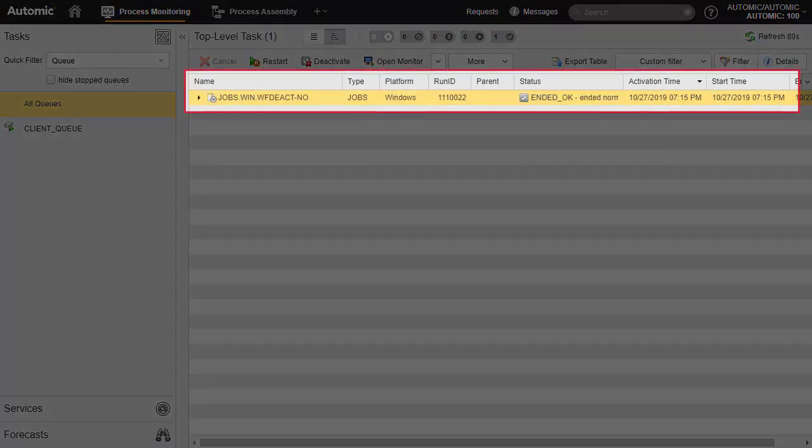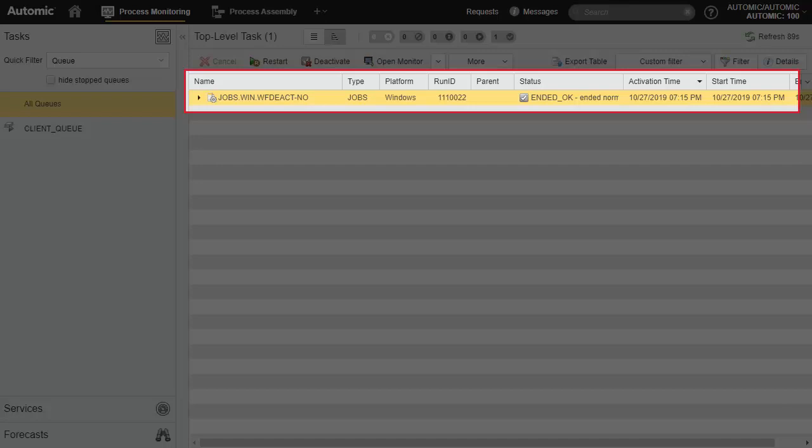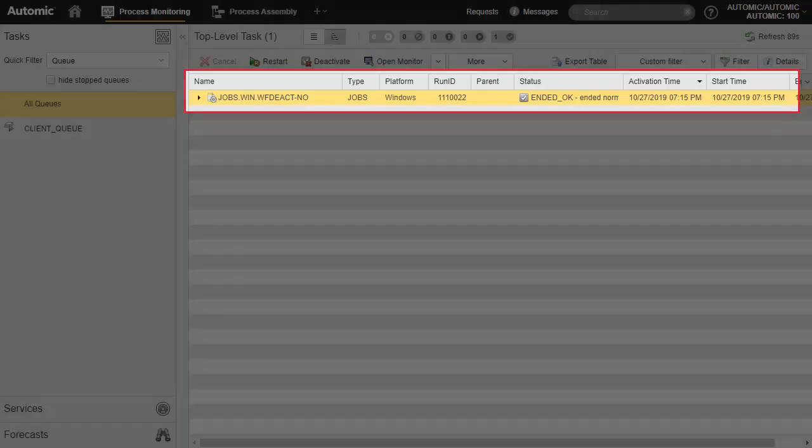These jobs were set to sleep for 30 seconds, we refreshed after 40. The job set to deactivate automatically is gone, while the other is still there.